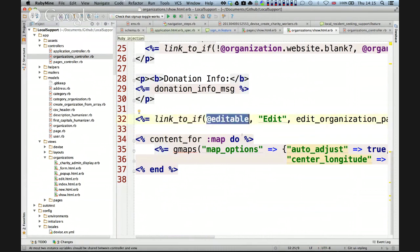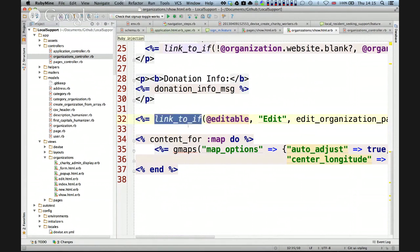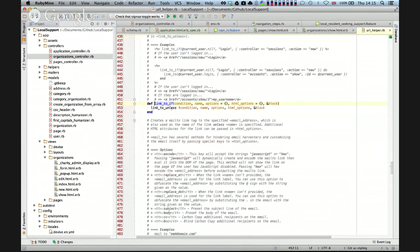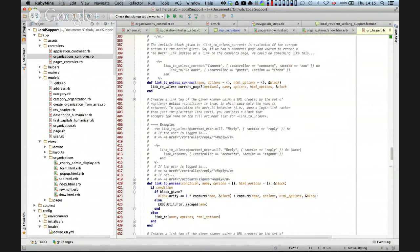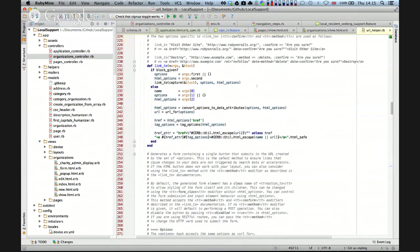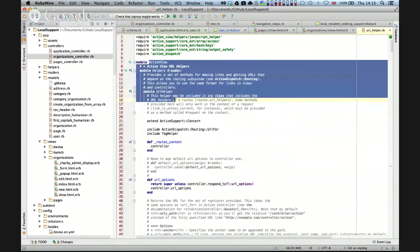So 'link_to_if' — is that Rails syntax? Yes, that's Rails templates, ERB. One of the nice things about RubyMine is I can do Command-B and that takes me straight down to url_helper.rb. We can see this is part of ActionView, part of Rails.